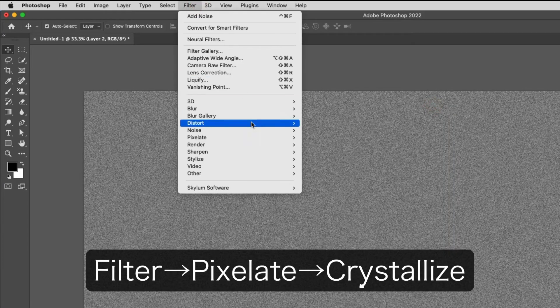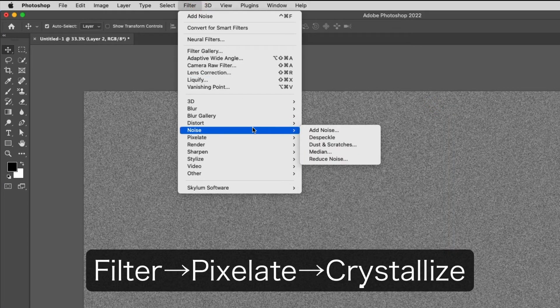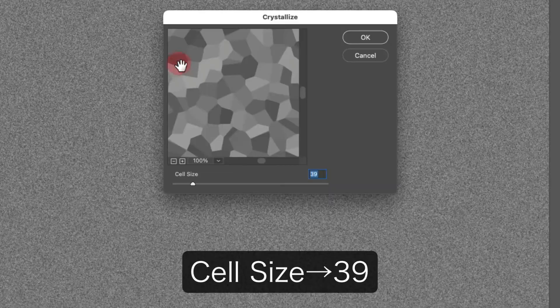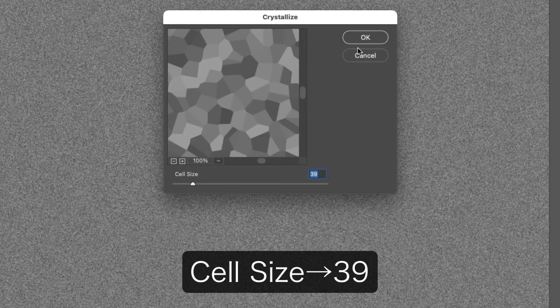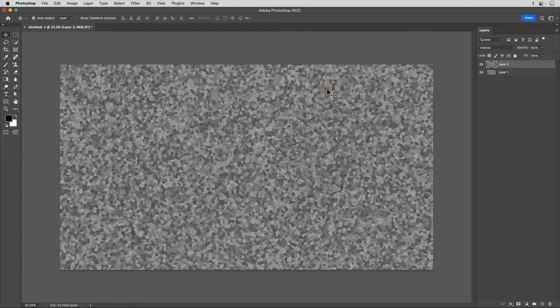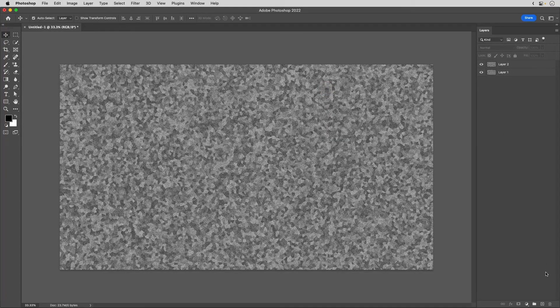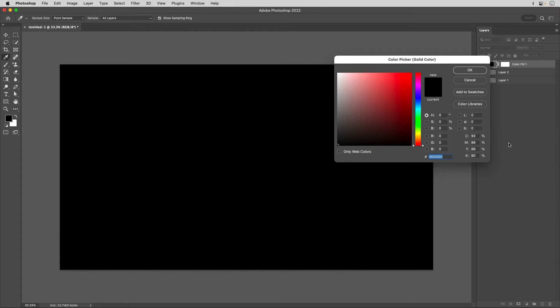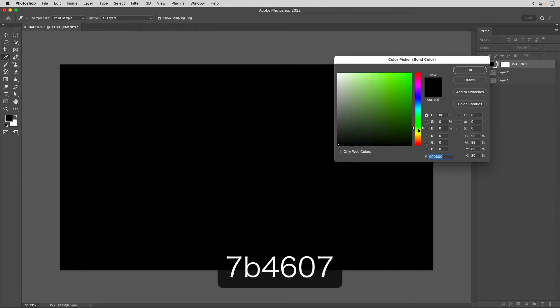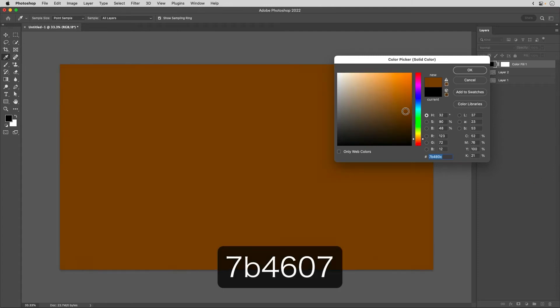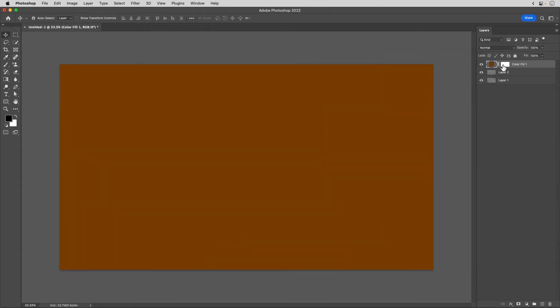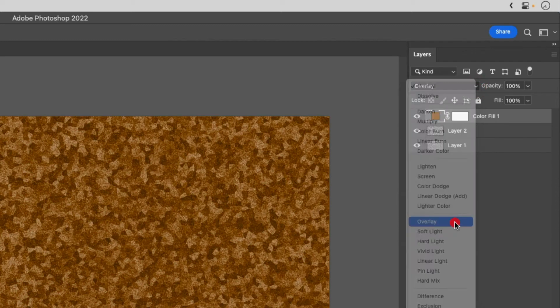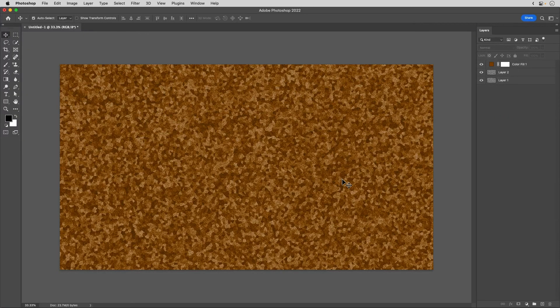Filter, Pixelate, Crystallize, Cell Size 39. Solid Color, color code is 7B4607. Change Overlay. Action created.